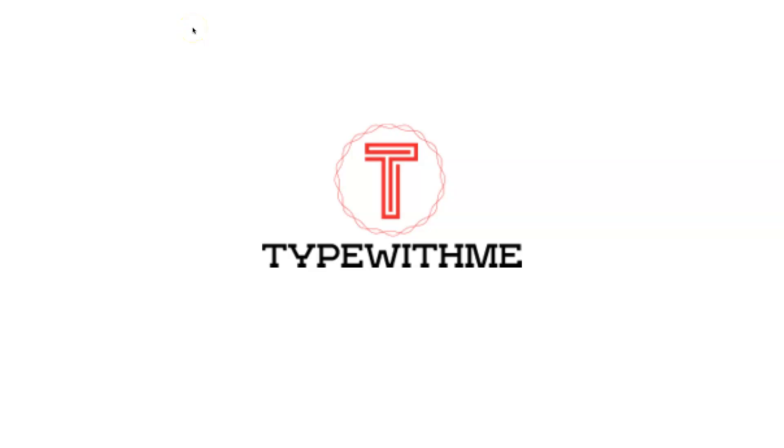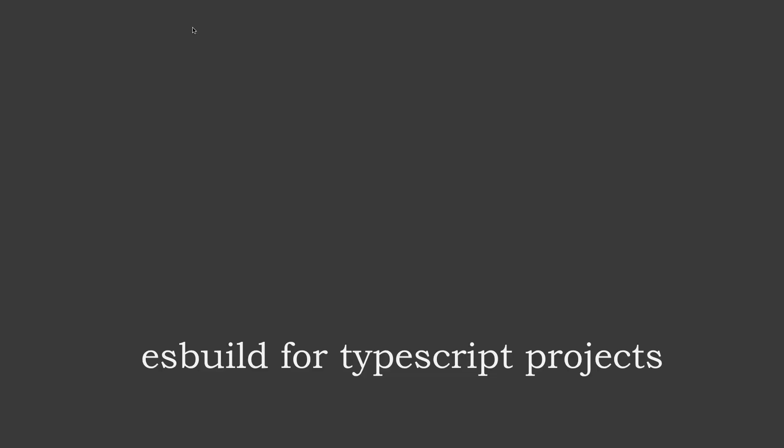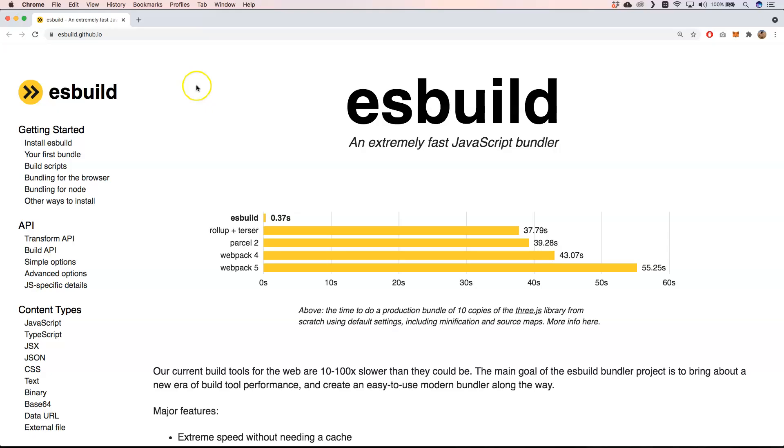Hi and welcome to another Type With Me. In this week's episode I want to talk about esbuild for TypeScript projects. So let's see first of all what esbuild is. If you go to the website, esbuild is an extremely fast JavaScript bundler. It's faster than Rollup, Parcel 2, and Webpack 4 and 5. I'm very curious how this will work out with TypeScript.